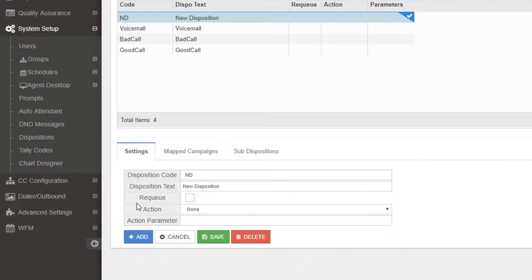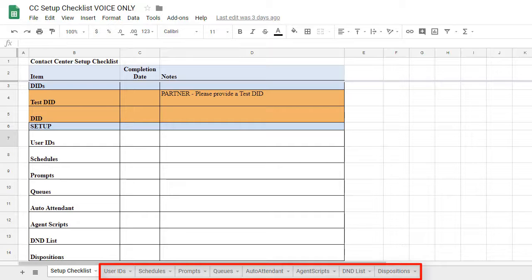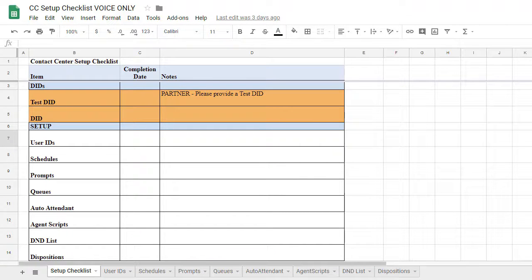The complete process for configuring this section and each section we discussed throughout this video can be found in more detail in other admin training videos. And that concludes this brief overview of the CC Setup Checklist and where the information from each tab should be set up in the admin.